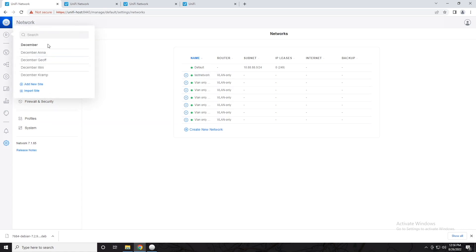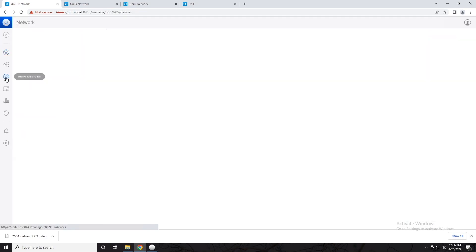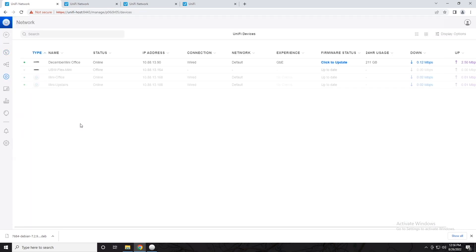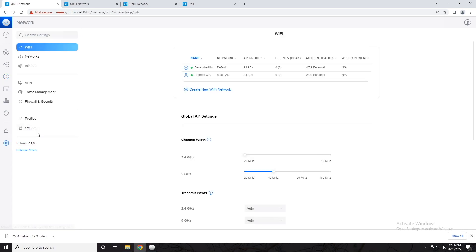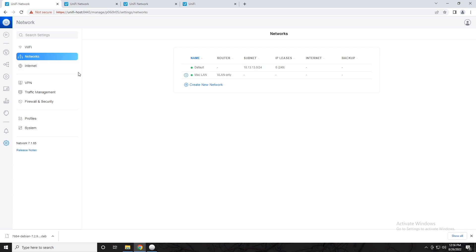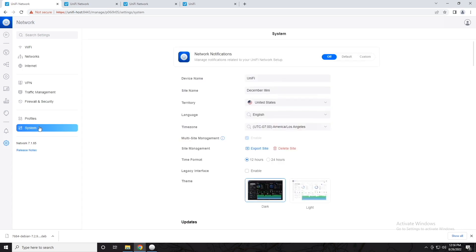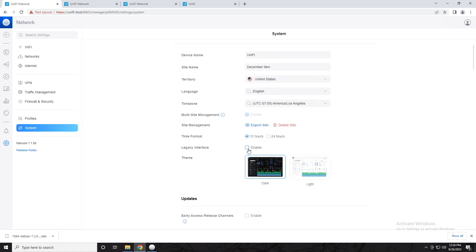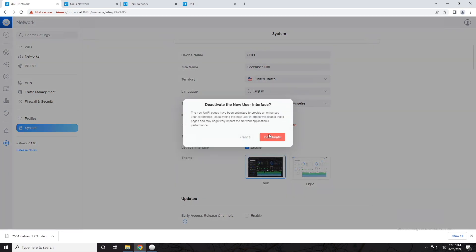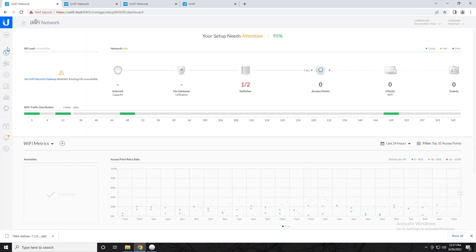Now if I go to my site switcher and go to December Illini and go to my devices tab, here's a whole different list of devices. I've got December Illini office, which is a switch, a flex mini, also a switch, and two access points. And if I go into my settings, I have completely different wireless networks and completely different wired networks. But if I go down to system, this is all controller-specific. So if I change the time format, that's going to apply across every site. If I enable the legacy interface, that applies to the whole controller — that's not site-specific.